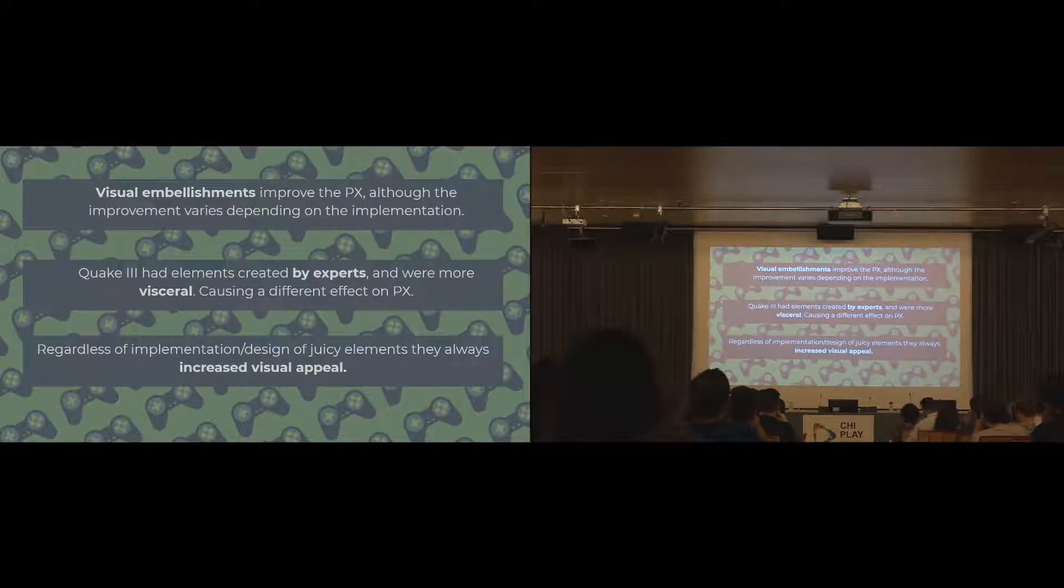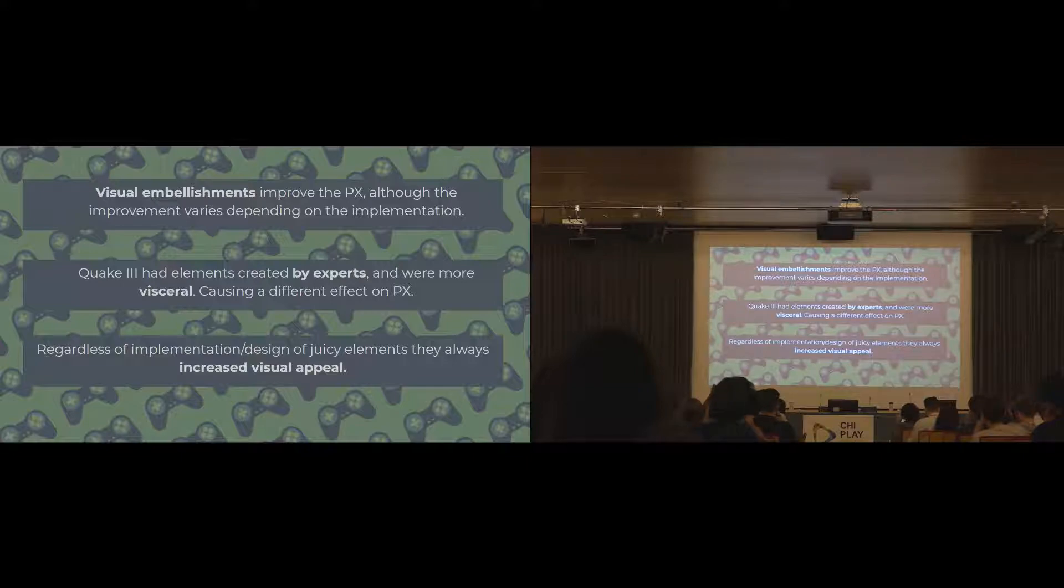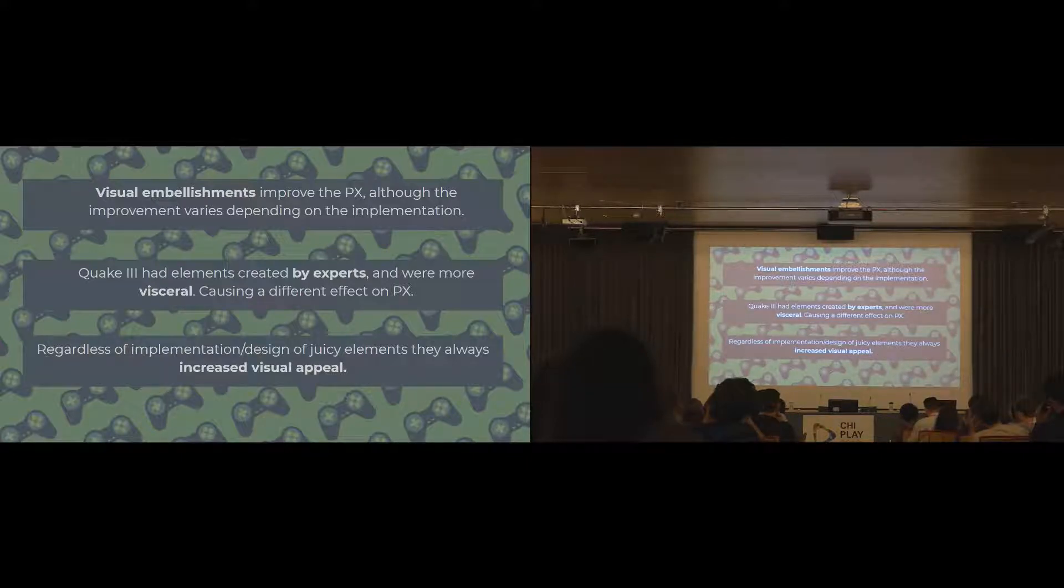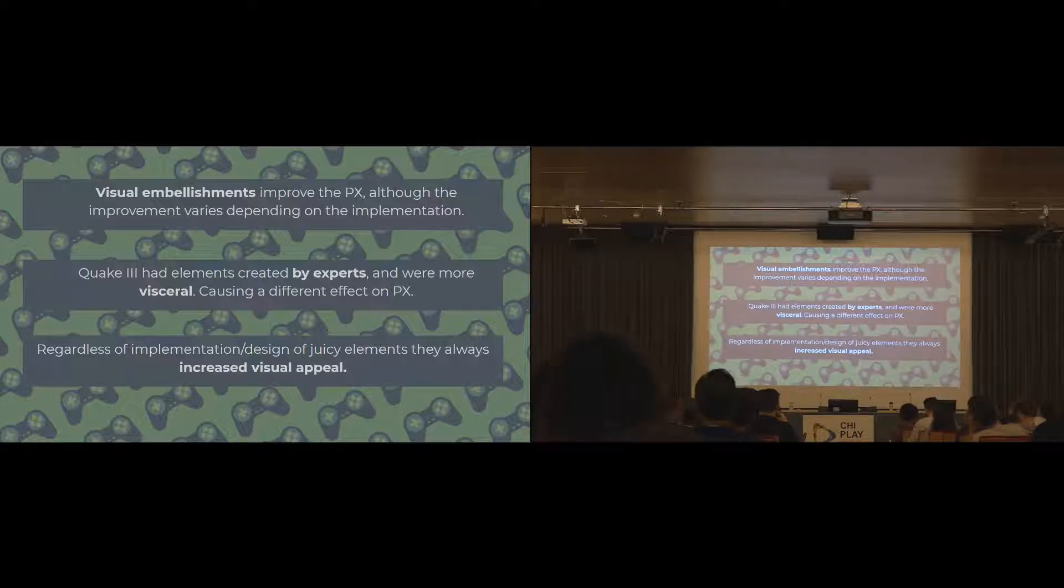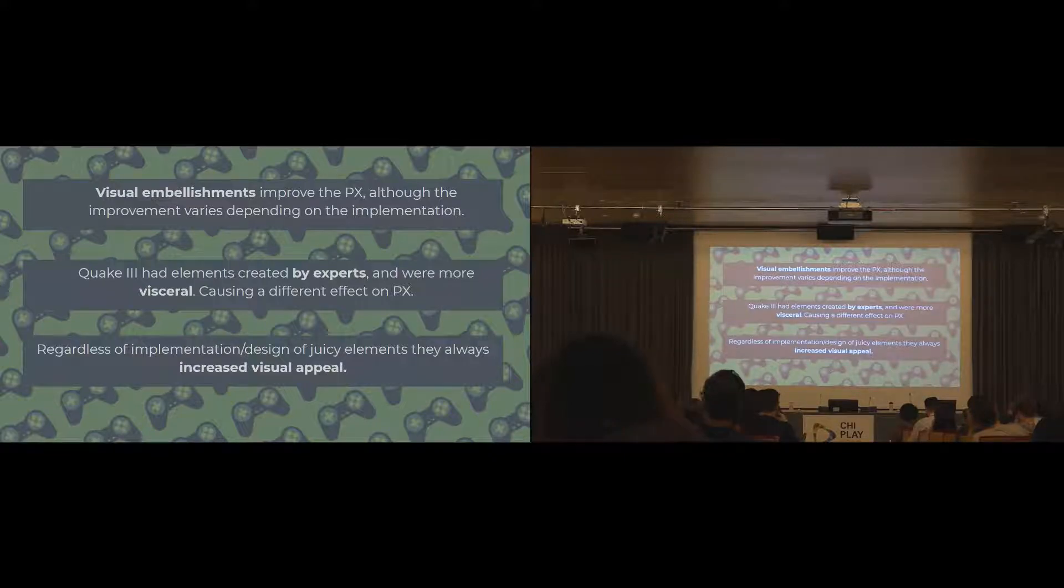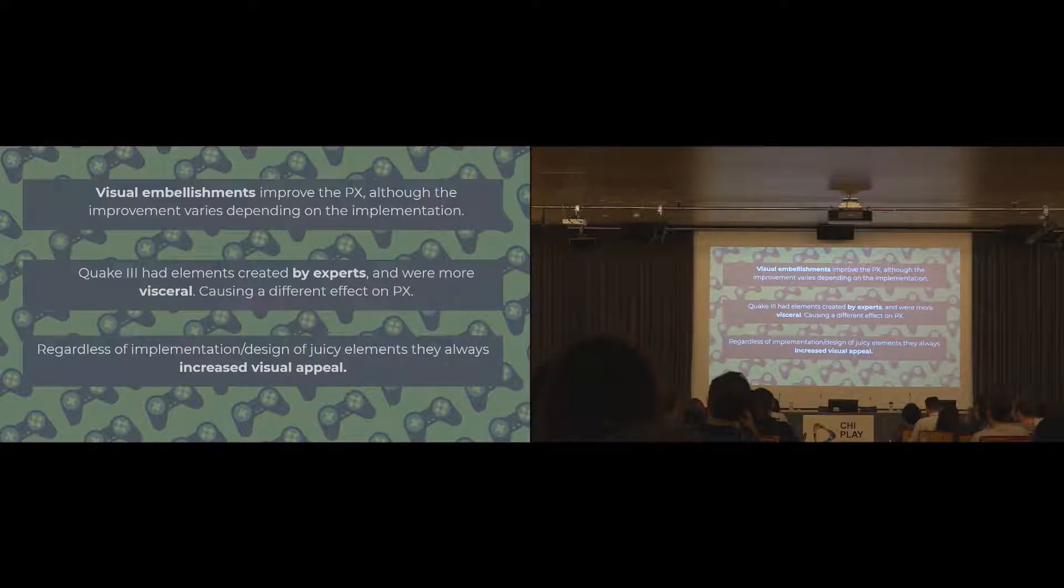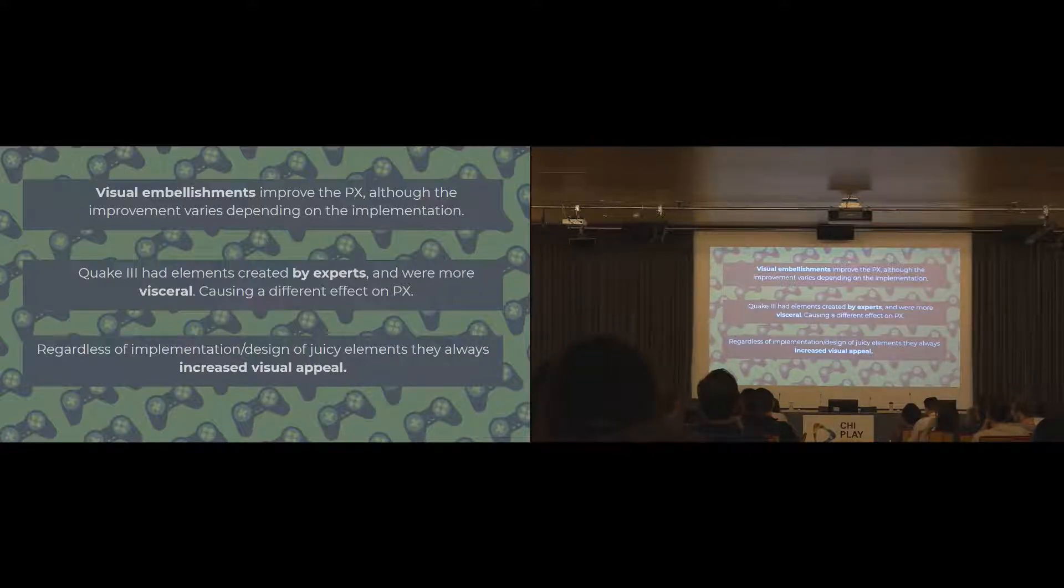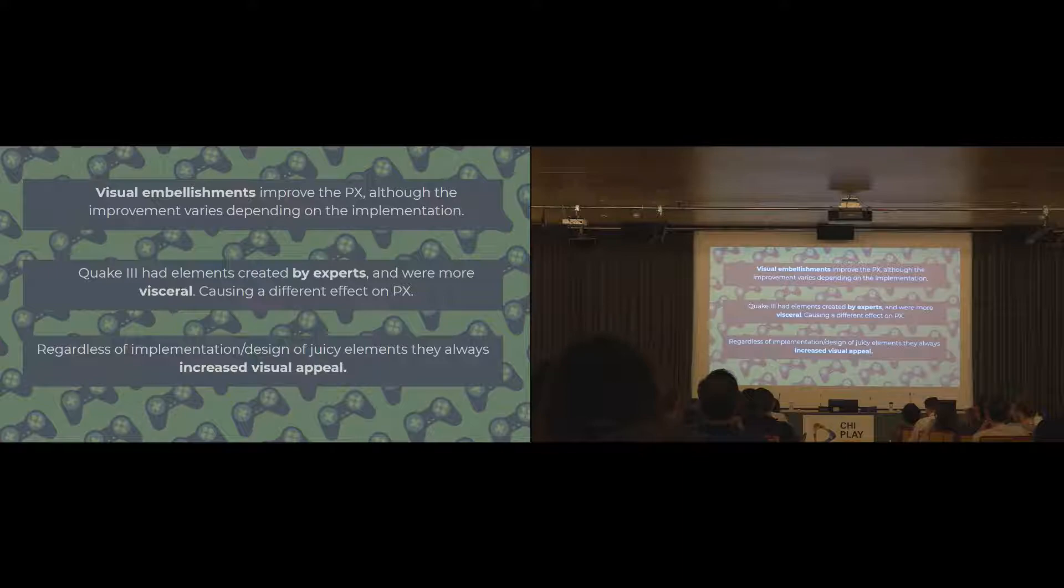What we can say coming out of this is that visual embellishments definitely do improve the player experience. Although how they improve that player experience is dependent on how they're actually implemented. In Quake 3, it was designed by game design experts. And there was probably a lot of consideration that went into how we designed those particle effects and the different feedback elements that were there. They were designed to make players feel competent. And that's why we saw when those elements were turned on, players did feel more competent. But regardless of implementation and design of the juicy elements, they still did always increase the visual appeal of a game and the curiosity and meaning and immersion that a player would feel.